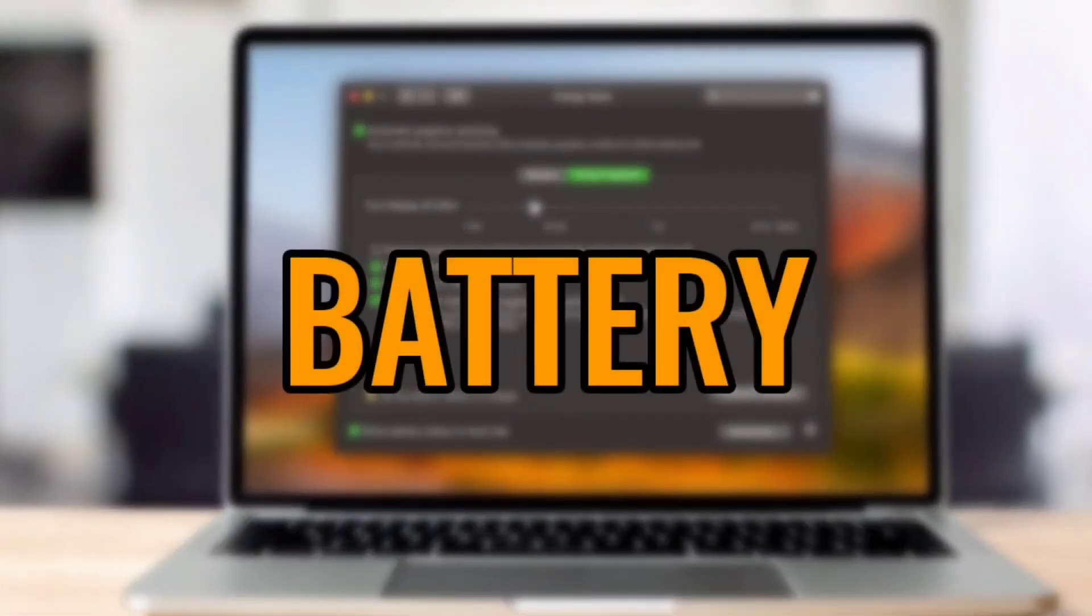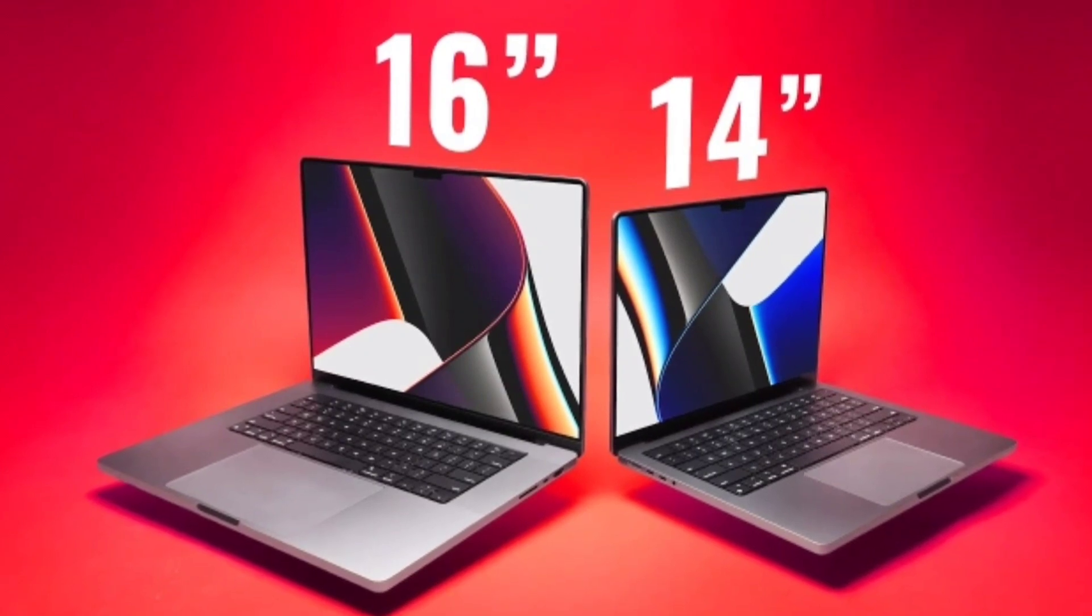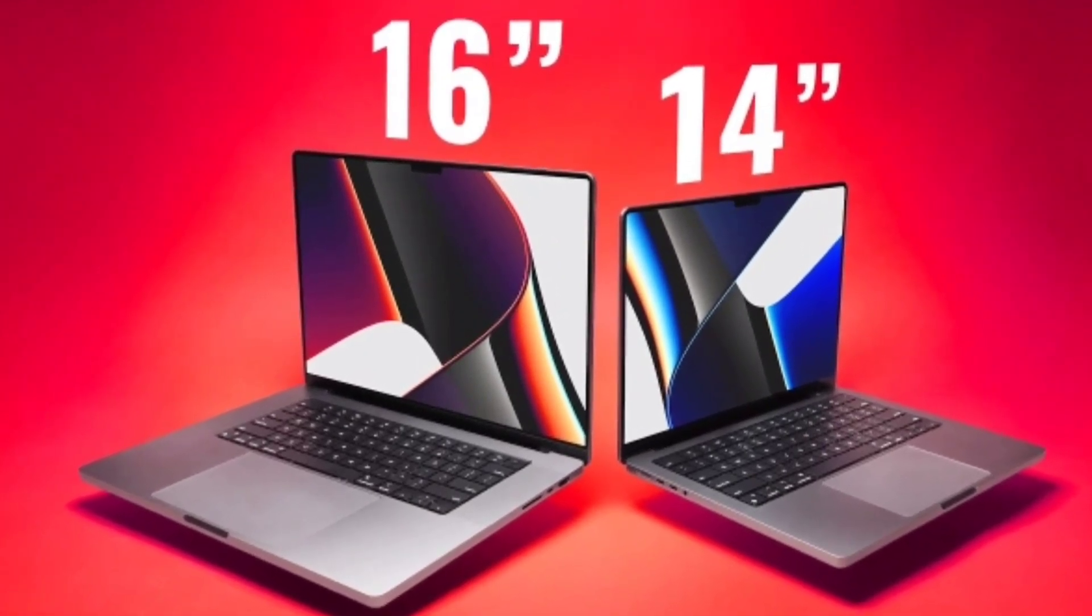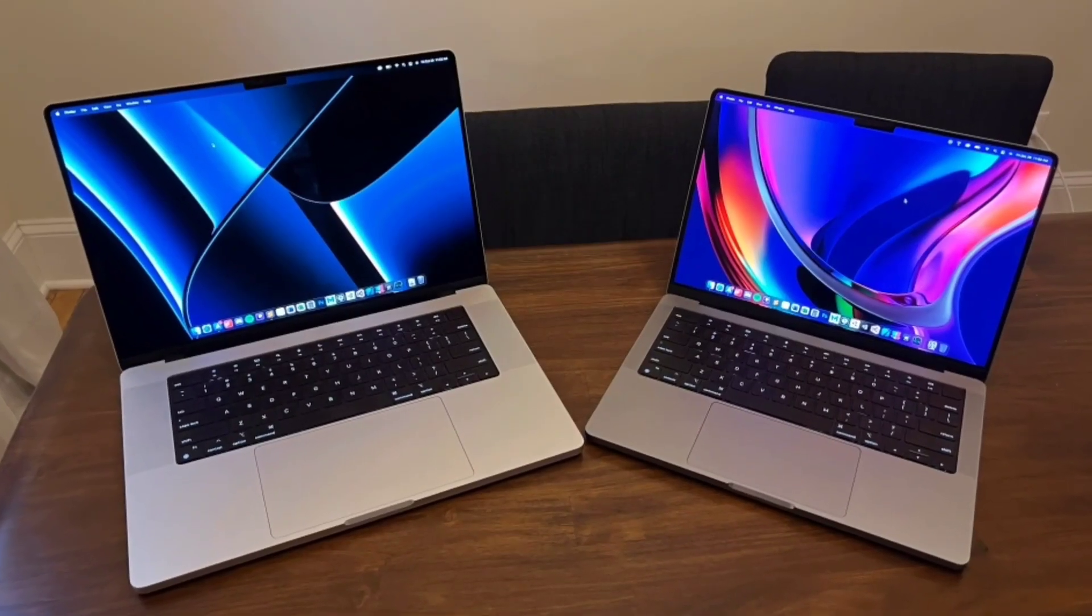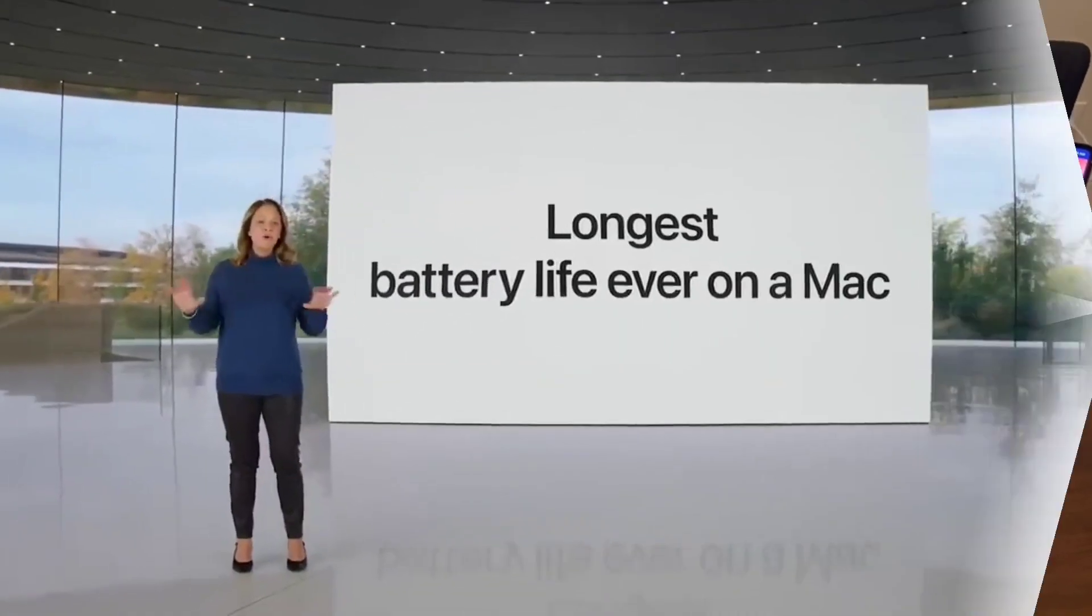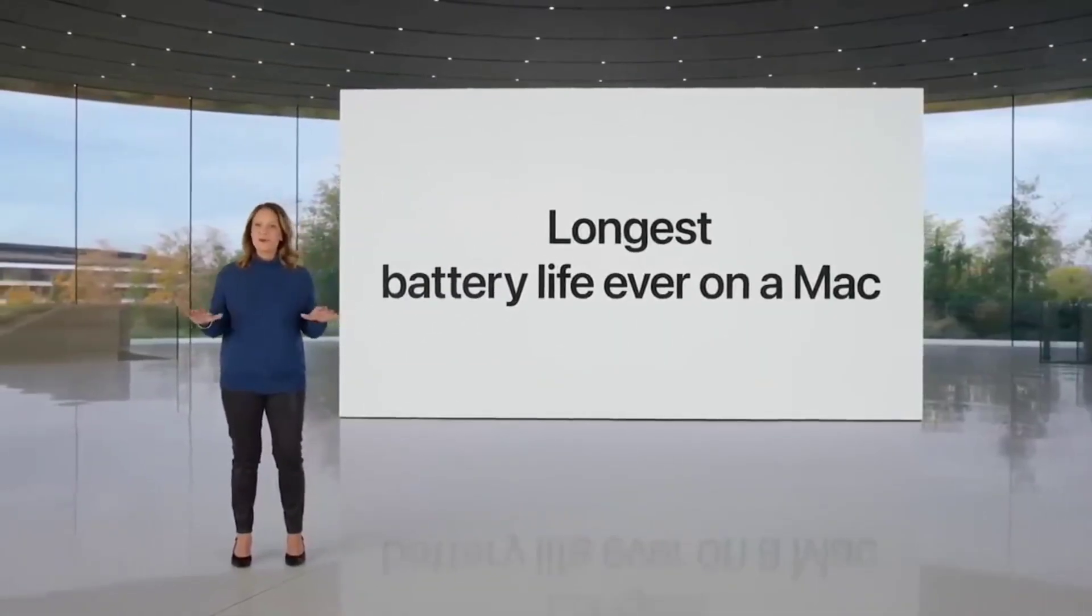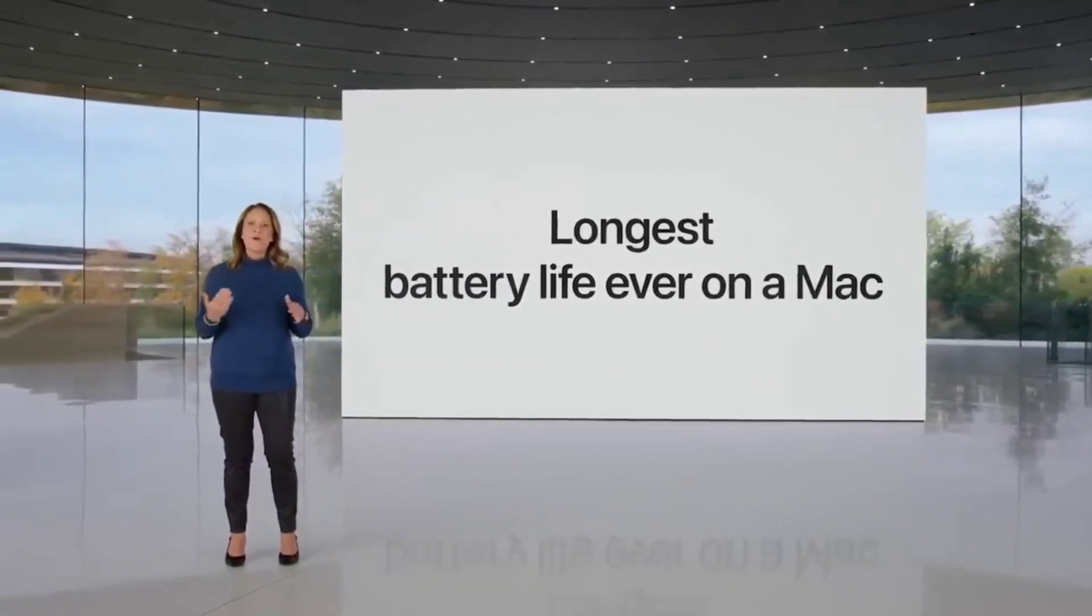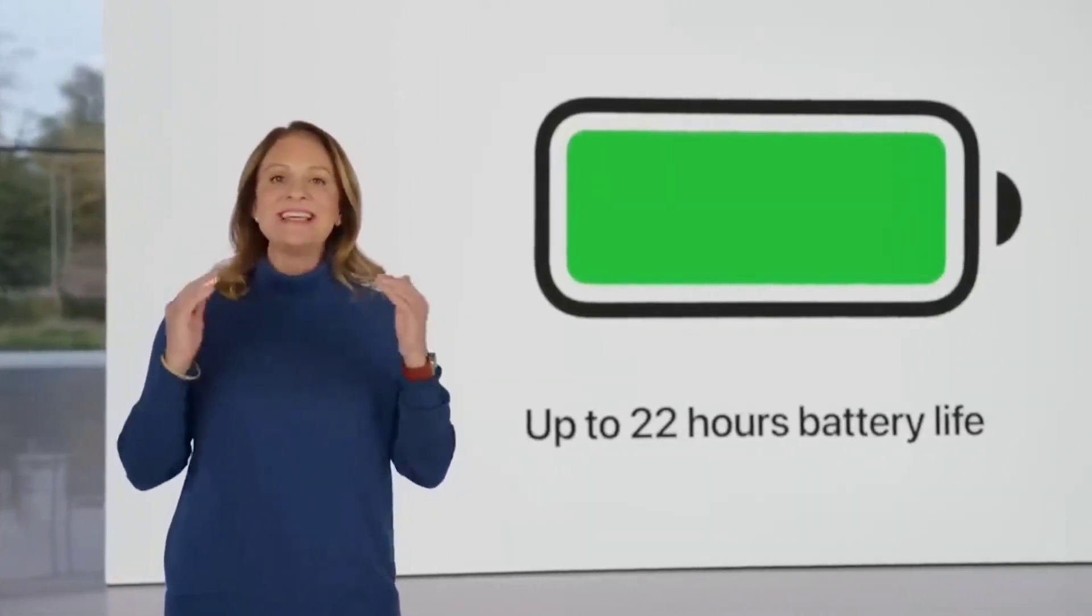Battery. The new 14-inch and 16-inch MacBook Pro offer better battery life than the 2021 models did. Apple claims the new MacBook Pro achieves the longest battery life ever in a Mac, up to 22 hours from the 21 hours offered by the 16-inch 2021 model.